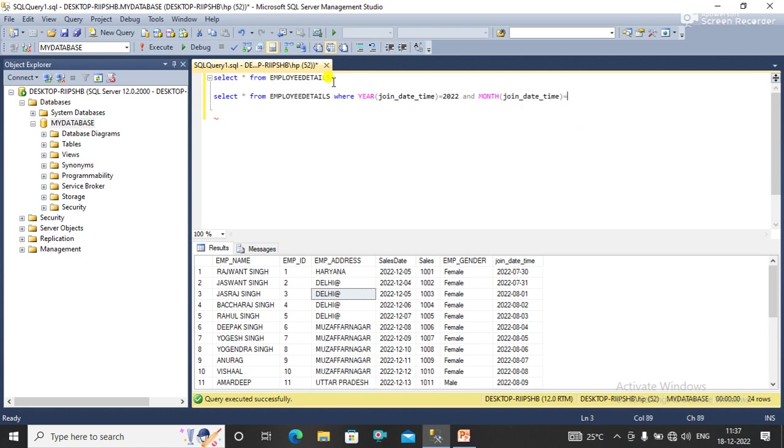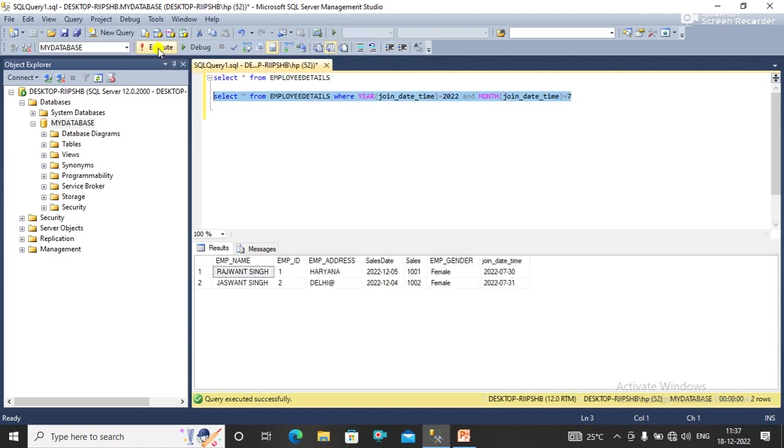Equal to 7, that's it. I simply execute this query and show you the output. Now you can see the employees who have joined in July 2022.